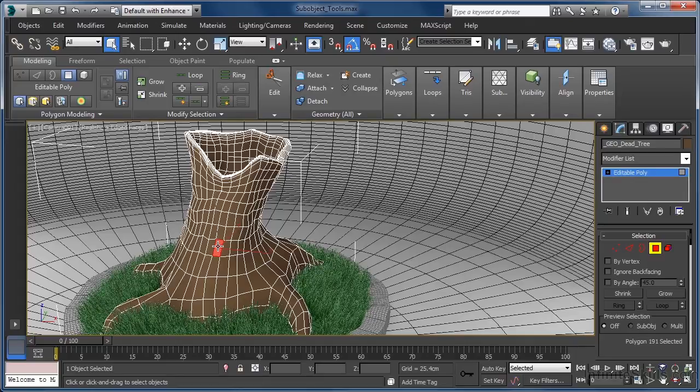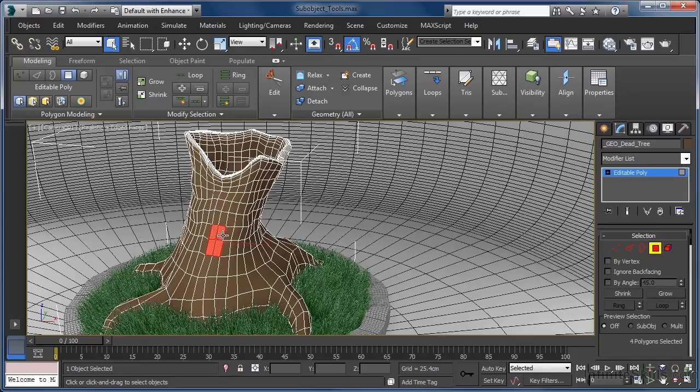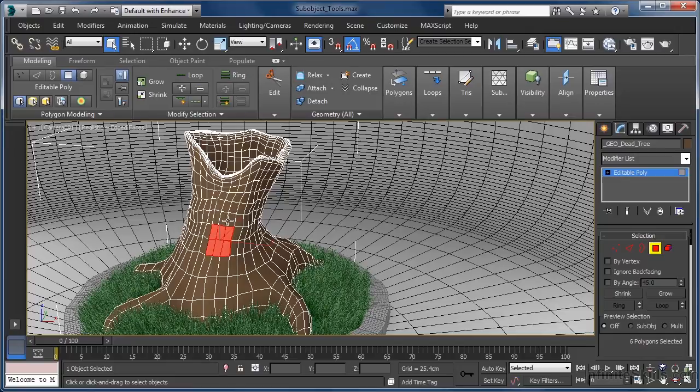Well we could hold down the control key and left mouse click to select the ones we want to add to our current selection. However doing this by hand isn't always practical, especially if we have lots of small polygons in our mesh.